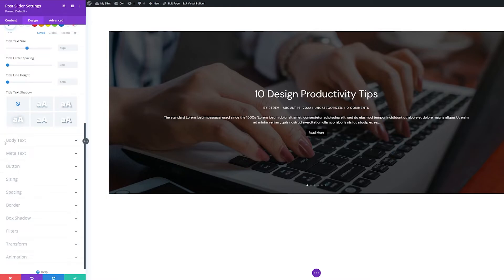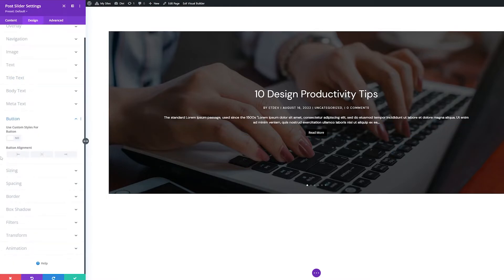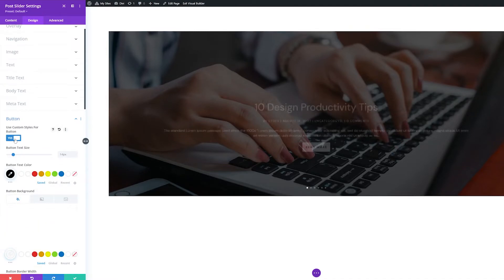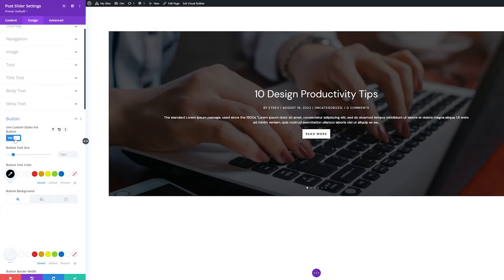The next settings group is Button. By default, buttons inherit global styles. However, you can change the button here by toggling Use Custom Styles for button to Yes, triggering the following options to appear.